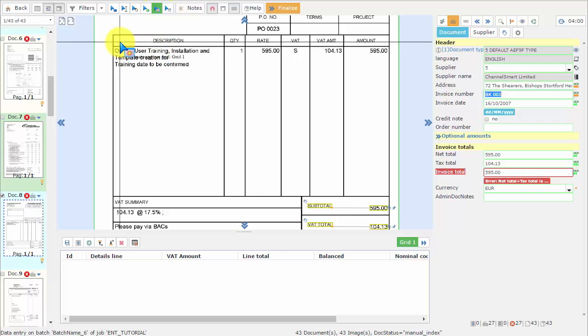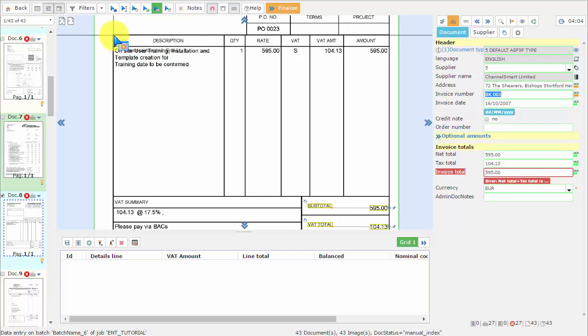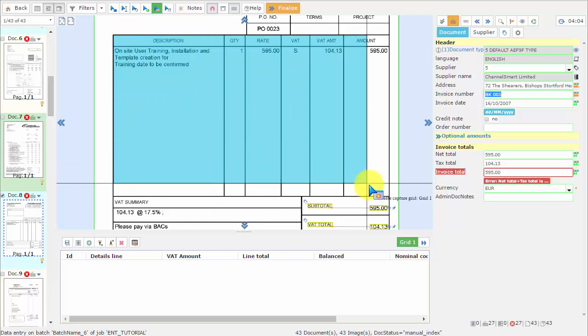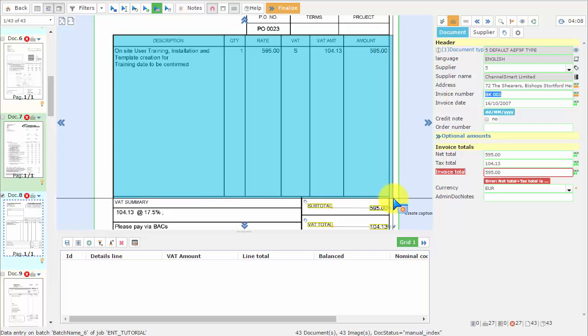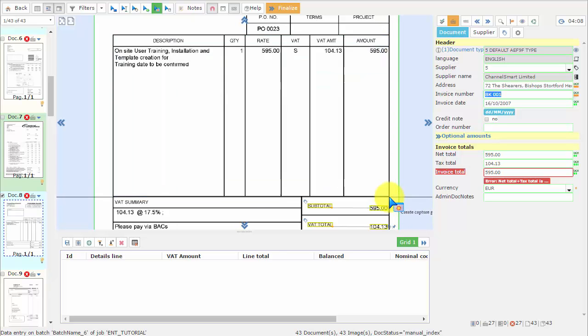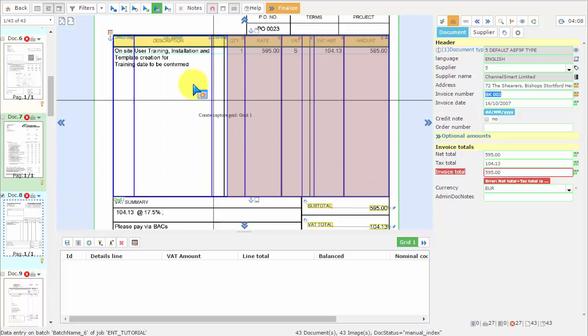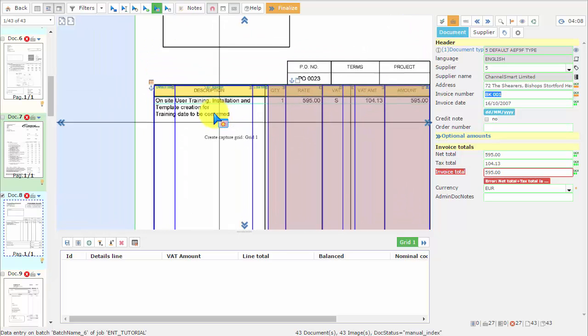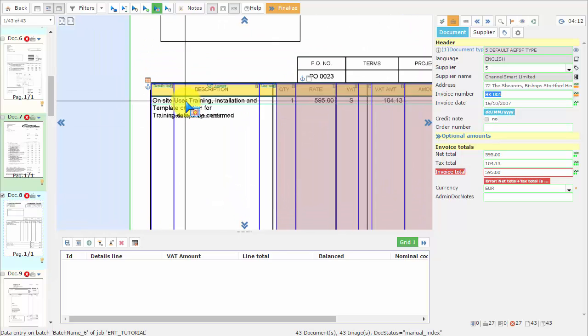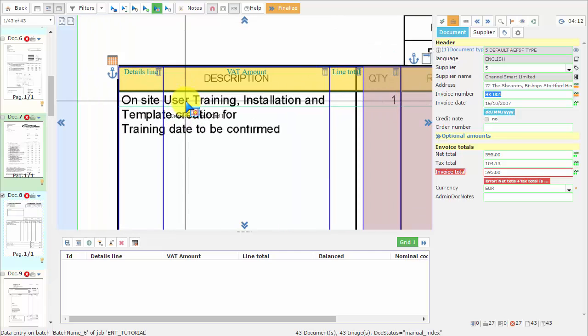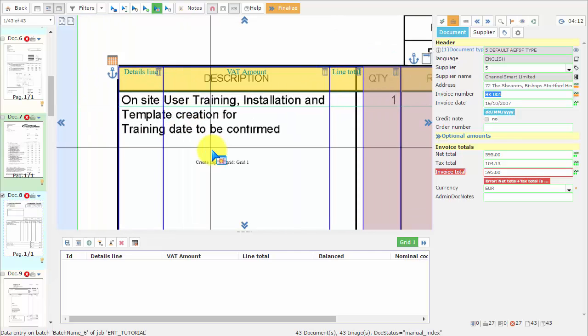...and then we create an area over the table you want to capture. Then, we need to make sure all the columns are on the right place.